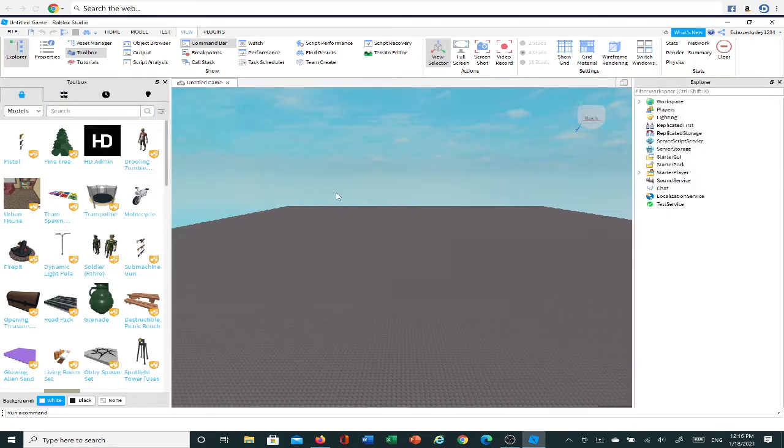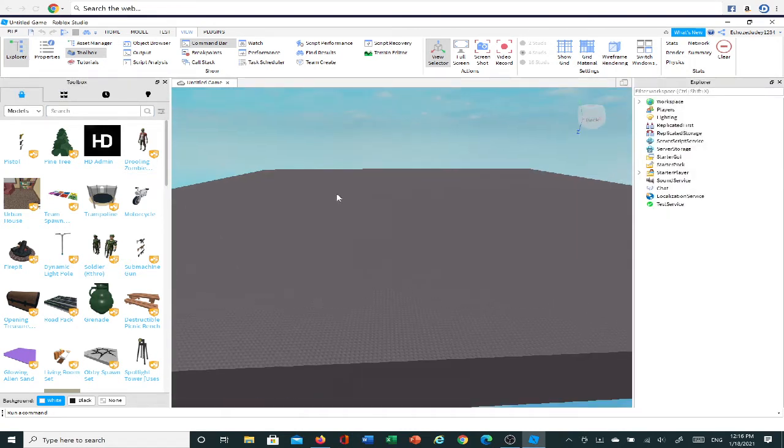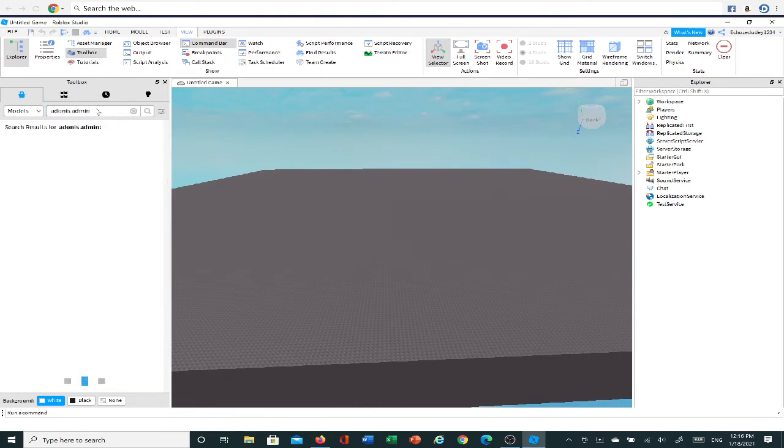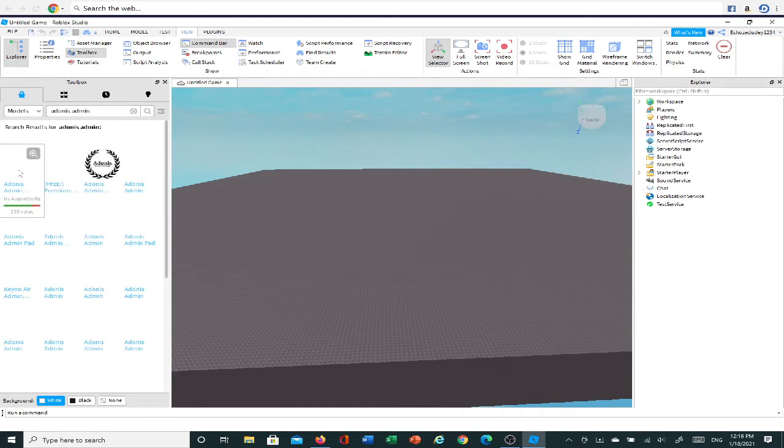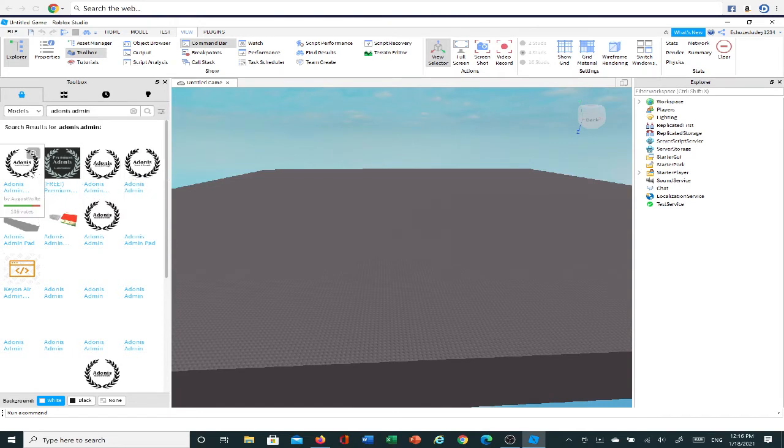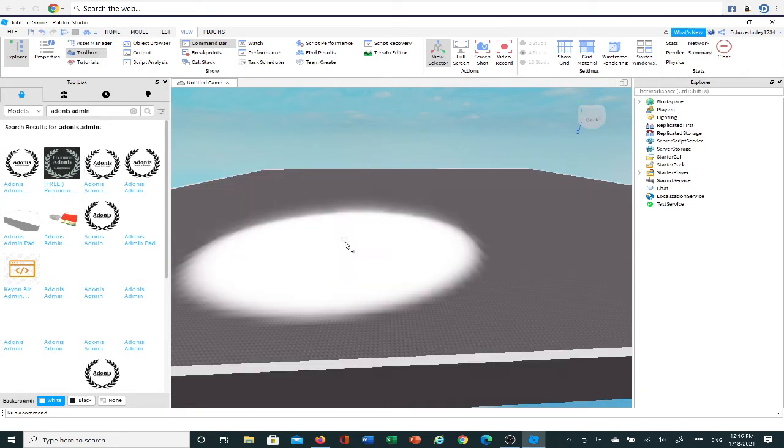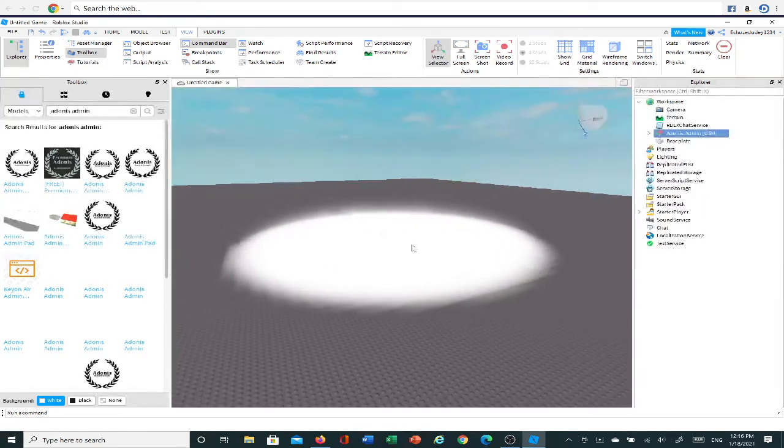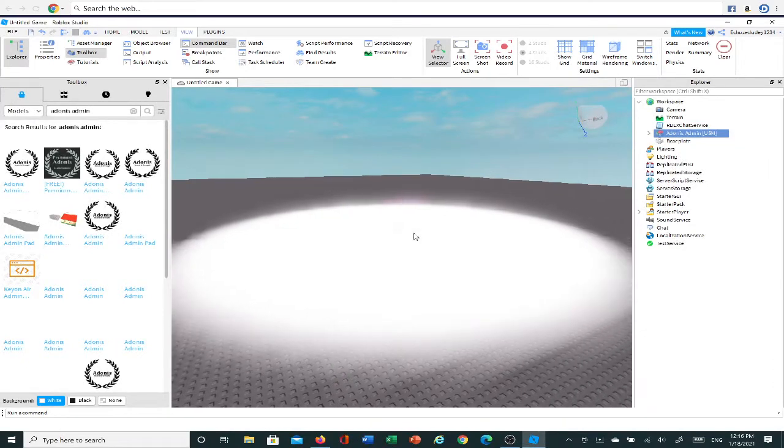Now that you've done that, you're going to want to open up Toolbox and you're going to want to type in Adonis Admin and then search that, and then do the first one that shows up. Look at the Creator, and the Creator should be August Volts. If it's not August Volts, don't use it. And you're going to drag that into your game, and it should look like this.